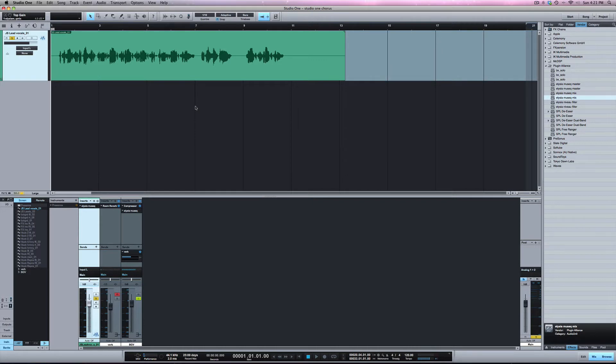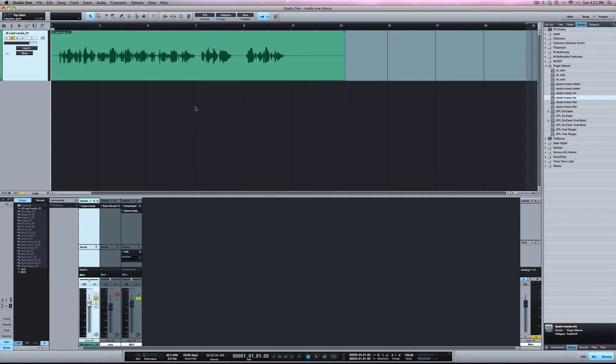This is very powerful because it allows you to save CPU if you've got a lot of plugins going. Let's say you had a lot of plugins on some drums and you don't want to tweak that anymore. You're fine with that.